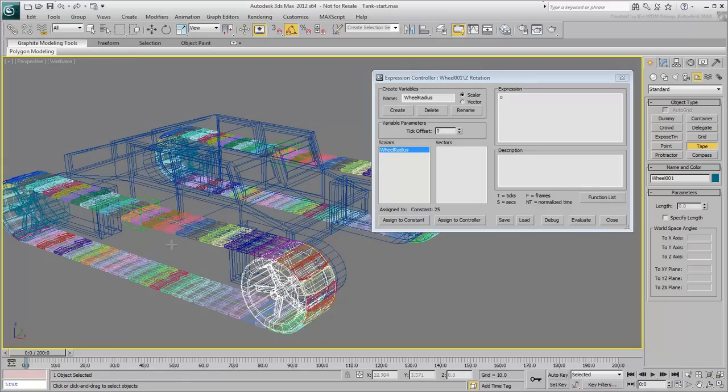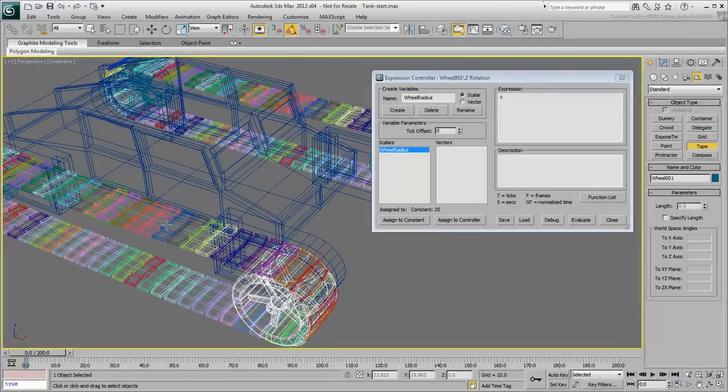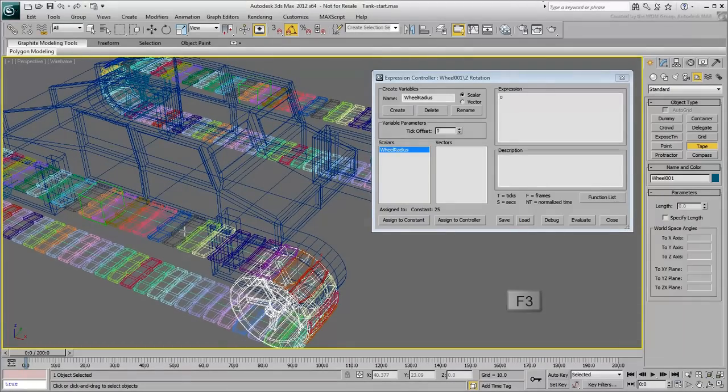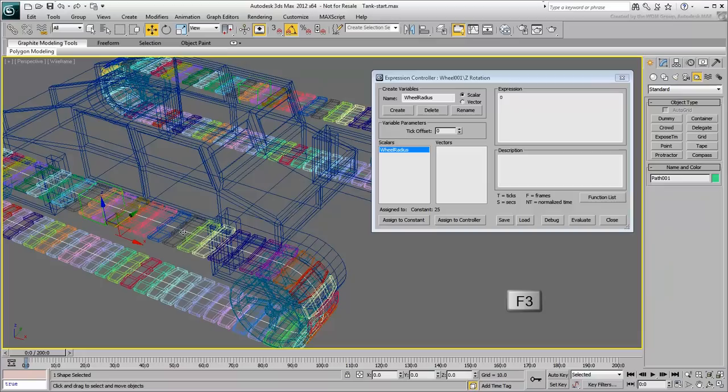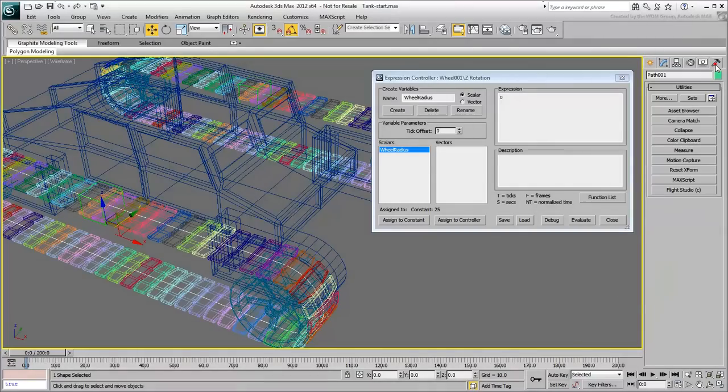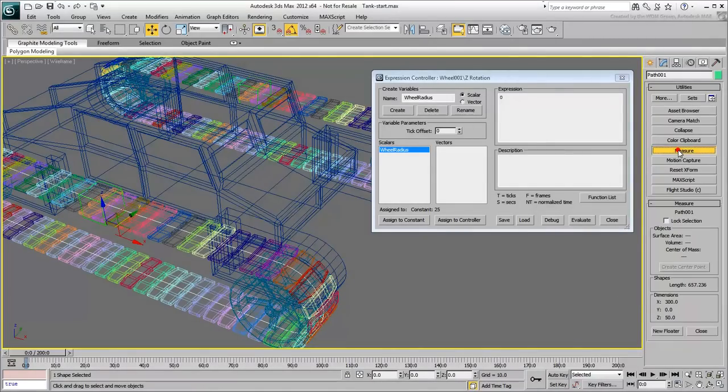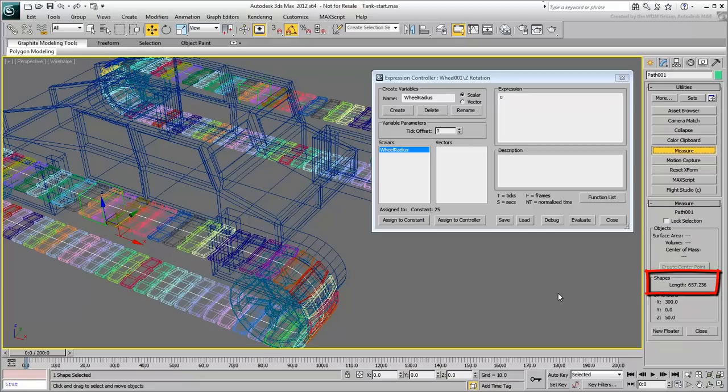Select the path in the viewport. It's probably easiest to do that in wireframe mode. In the Utilities panel, click Measure. The length of the path is displayed. It reads 657.236.